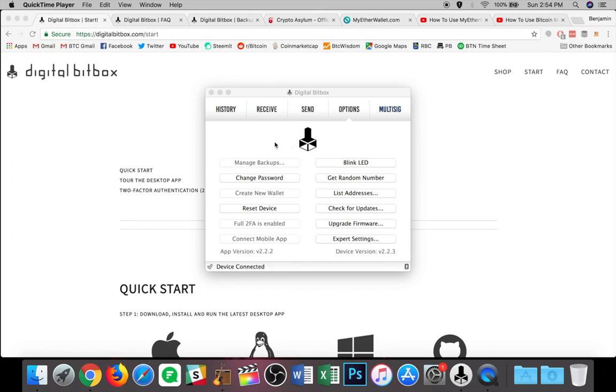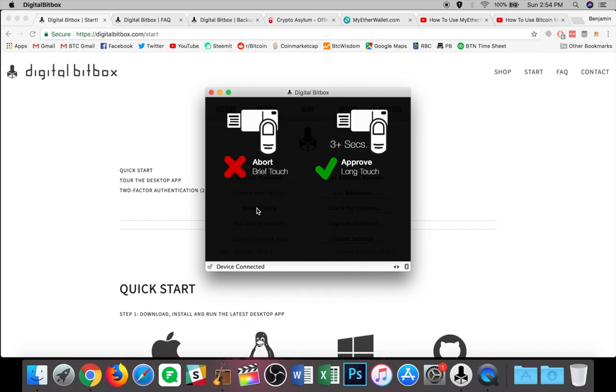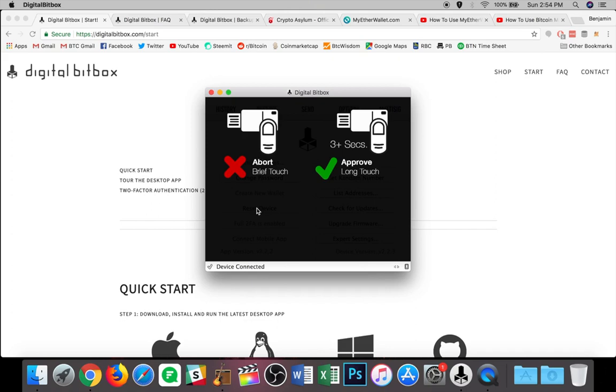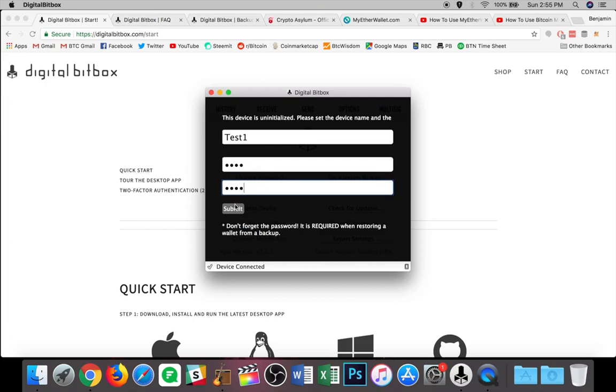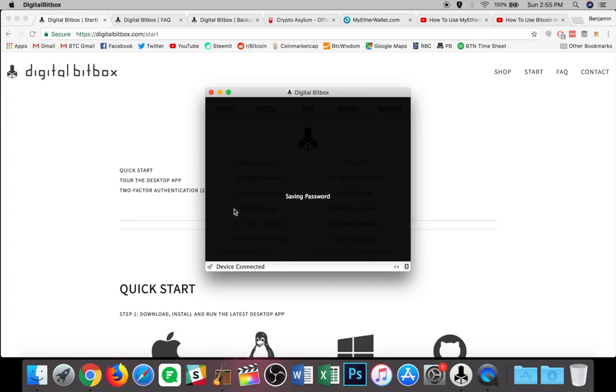So here's what I'm going to do. I'm already in the options tab. I'm going to go down and I'm going to hit reset device. Now, in order to do that, I need to again, hold my finger to the top of the device for three seconds just to approve it. Alright. And that is it. It resets the entire device. It is now uninitialized and it needs to be set up. So what I'm going to do is I'm going to name this test one. I'm going to do the same password for now. One, two, three, four, again, one, two, three, four, and I'm going to hit submit.